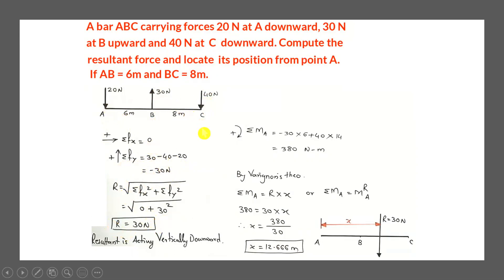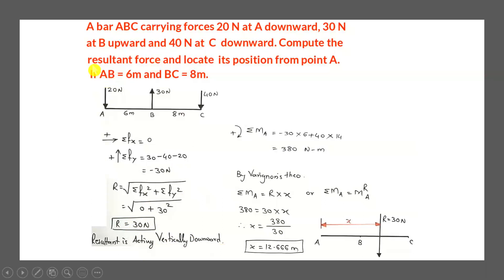Substituting into the resultant formula: R = √(0² + 30²) = 30 N. The direction: since ΣFx = 0, the resultant is purely vertical. Since the sign of ΣFy is negative, the resultant 30 N acts vertically downward. The magnitude of the resultant force is 30 N acting vertically downward.